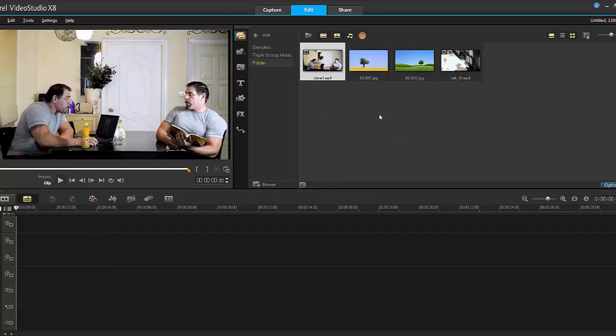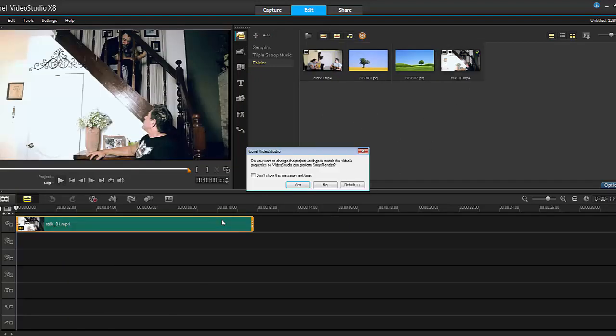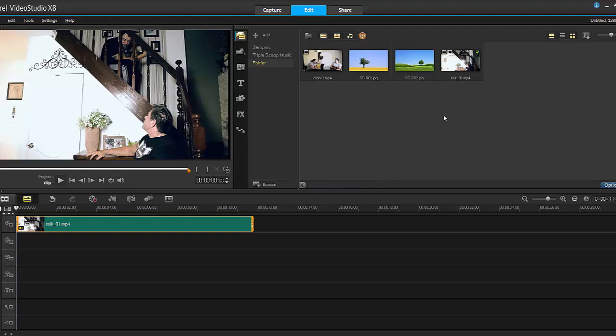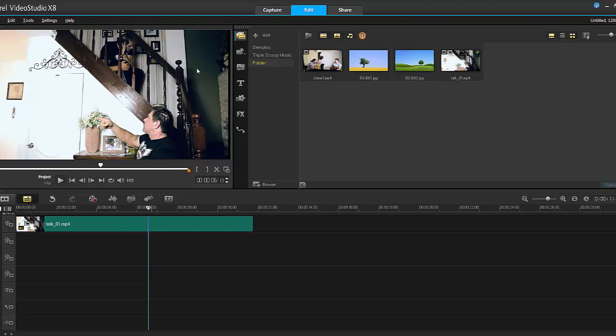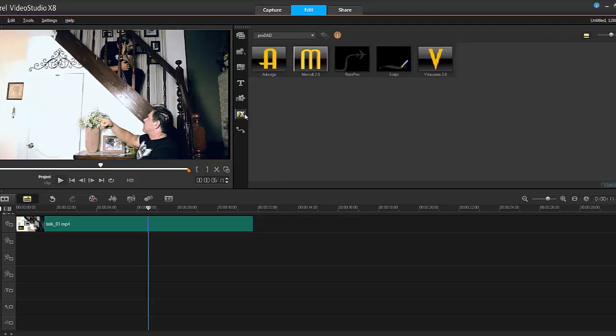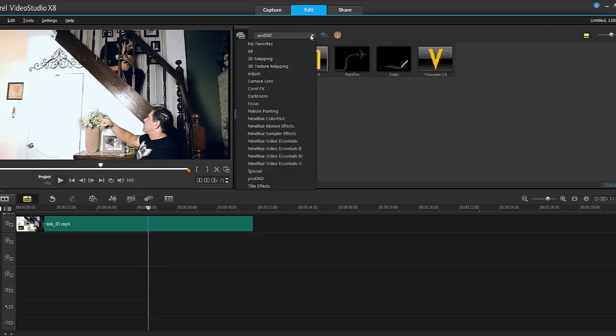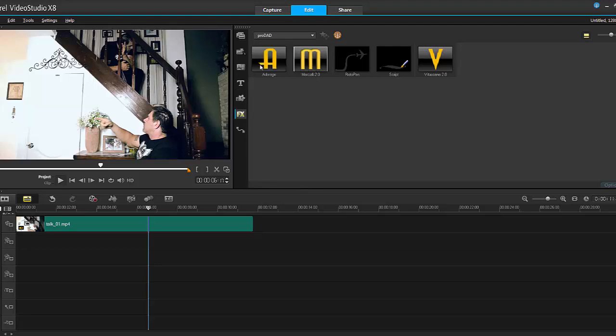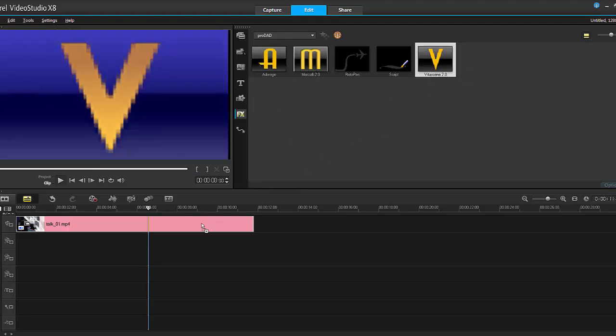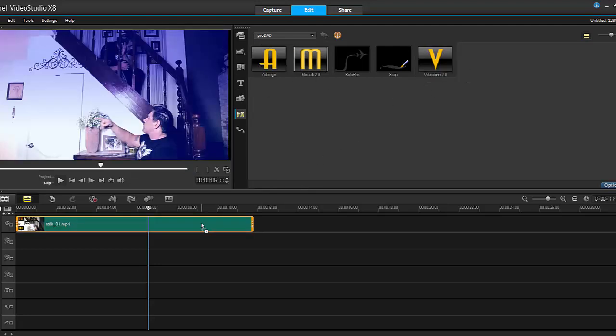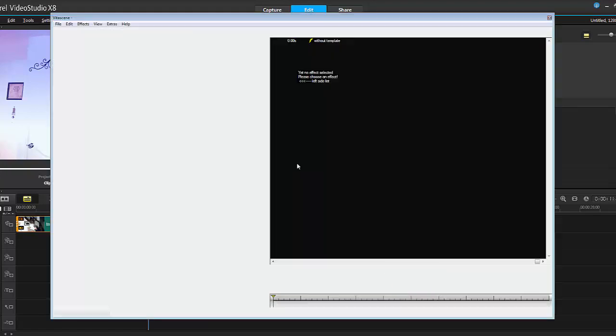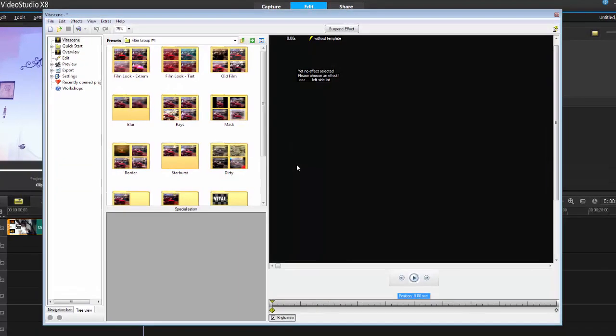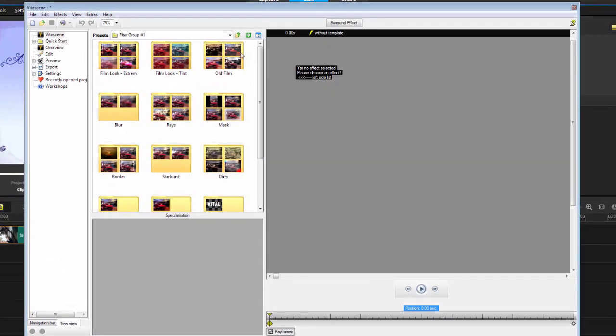Now if you do follow me on Facebook, you saw this little demo I did a while back. So if you do follow me on Facebook, you saw this little clip that I did—the cloning effect. Now I did some color grading here using the Vitascene filter, and I'll show you what I did. If I go into FX filters, go into the ProDAD section, so if you scroll down you'll see ProDAD, and then you'll see Vitascene. You apply this to your clip, double-click, customize filter.